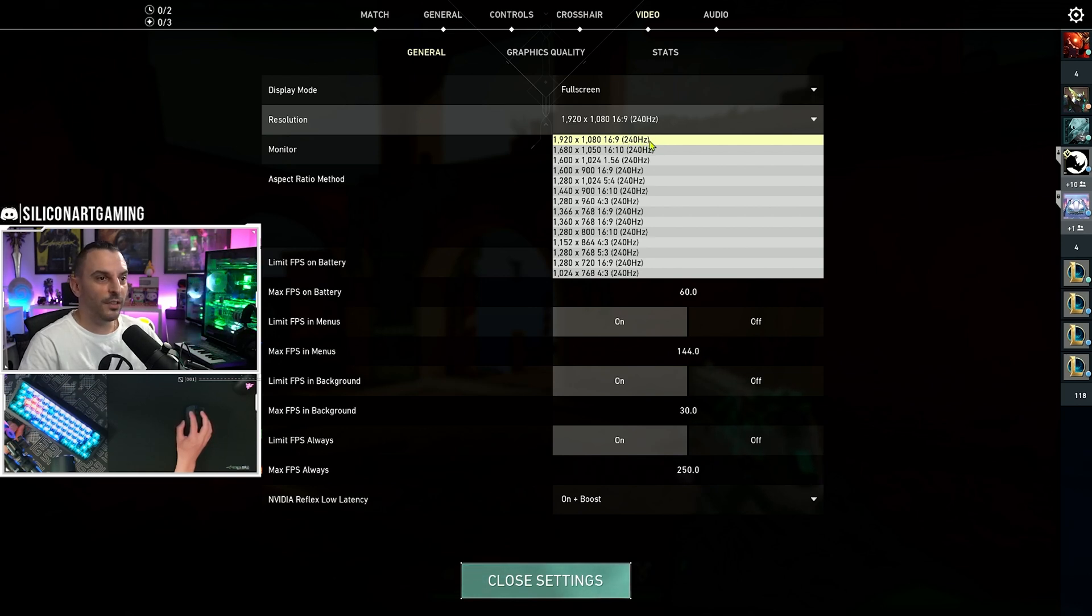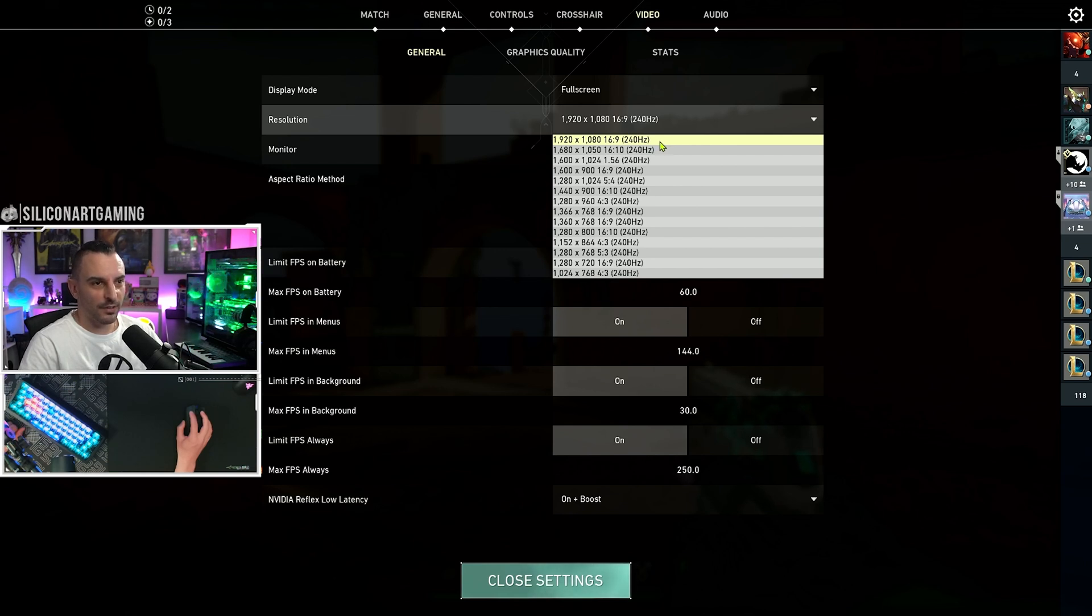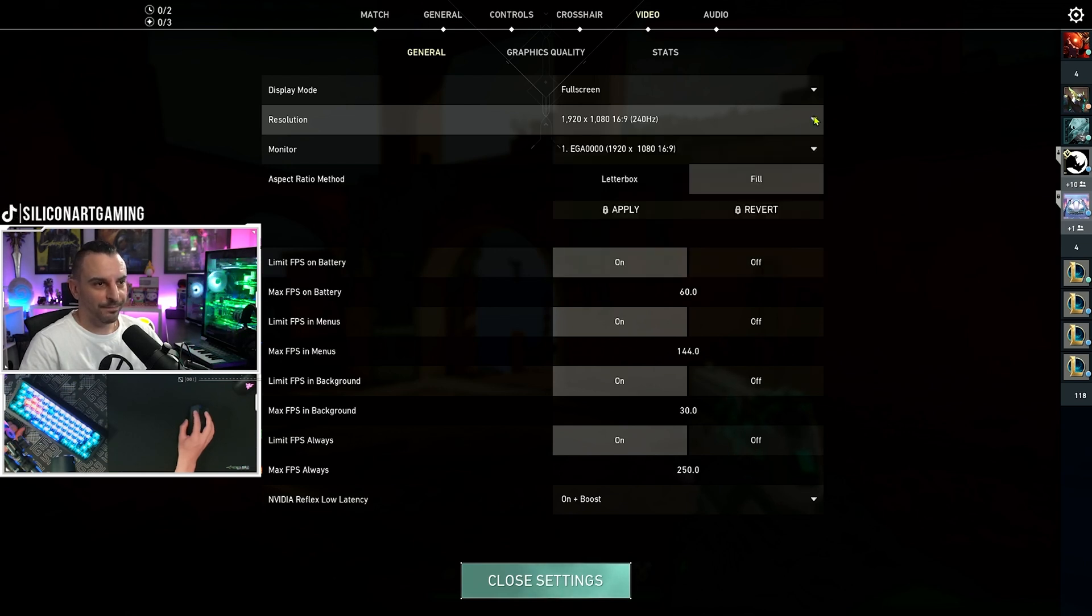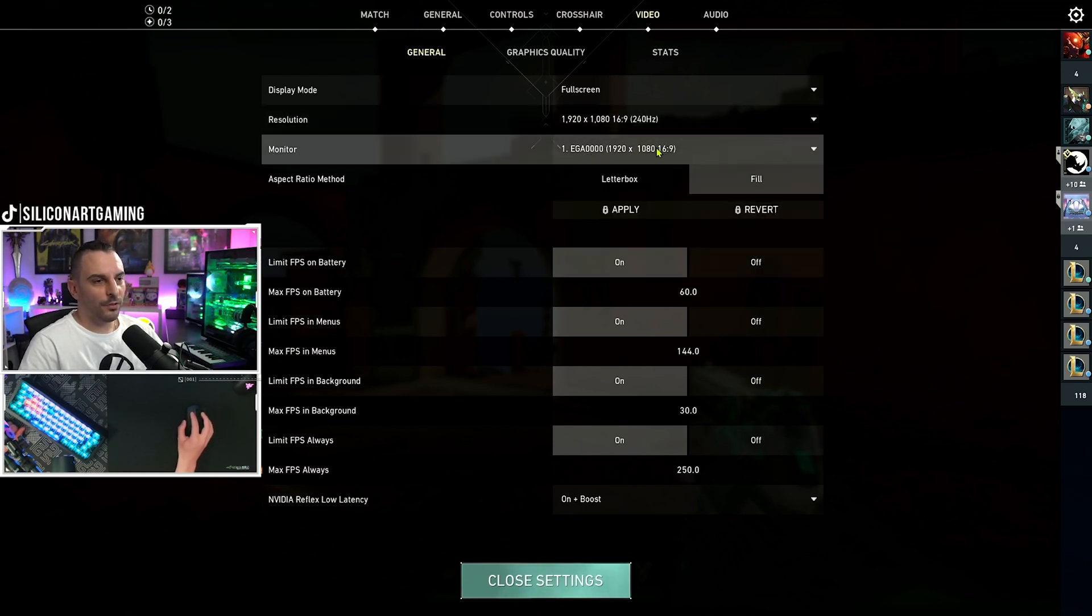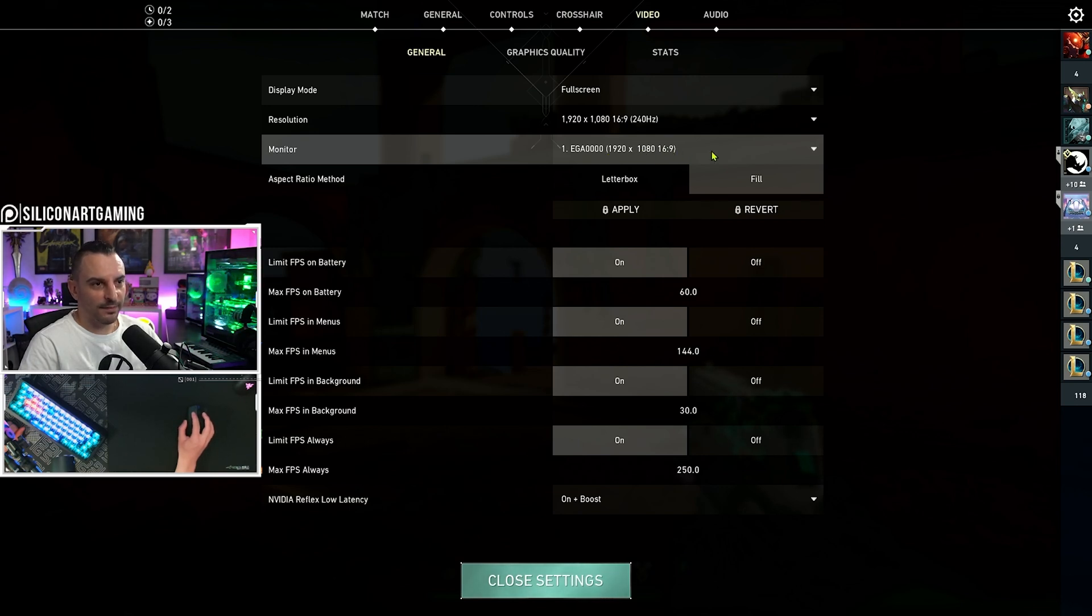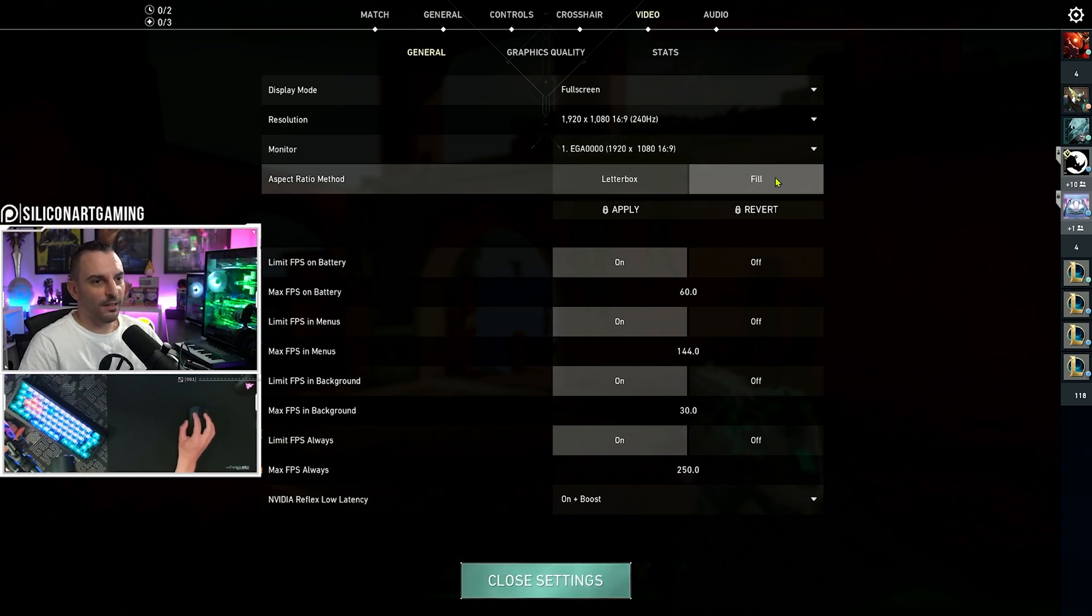I run the 240Hz monitor. So, I can run at 240Hz refresh rate. Make sure you've got the select, the correct monitor selected here. And fill, not letterbox.